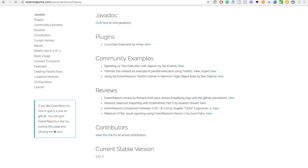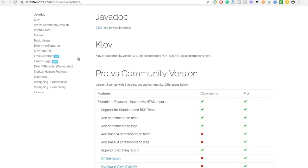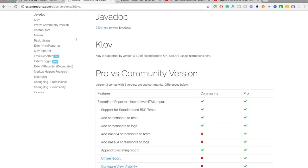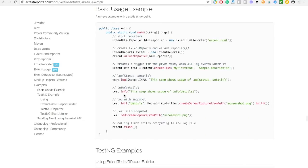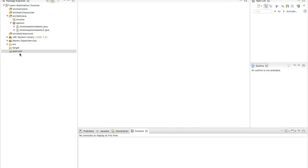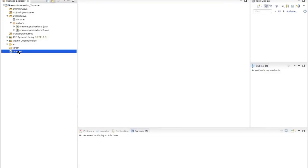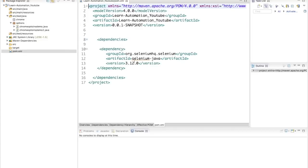If you go back to version 3 and come to Examples, you will see basic usage examples. They have already provided code. I'm going to explain the same. First of all, open your pom.xml — I'm assuming you already have Selenium dependencies there.